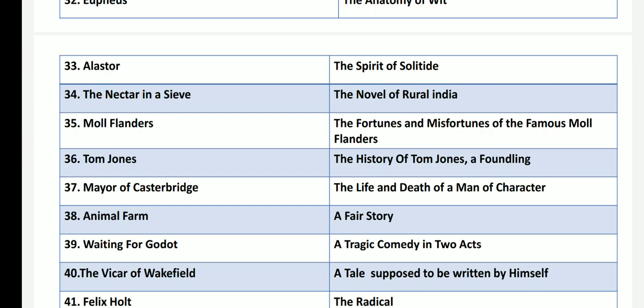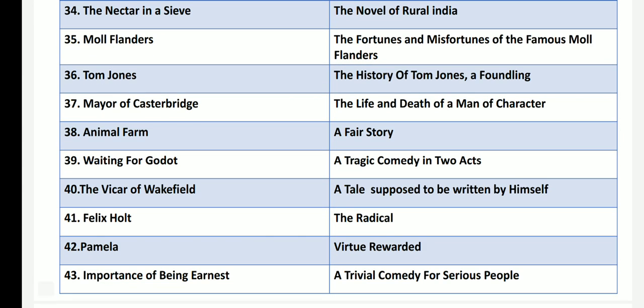Tom Jones is called as The History of Tom Jones, A Foundling, by Henry Fielding — it is a comic novel. The Mayor of Casterbridge by Thomas Hardy, one of the Wessex novels, has the title The Life and Death of a Man of Character. Animal Farm by George Orwell has the subtitle A Fairy Story.